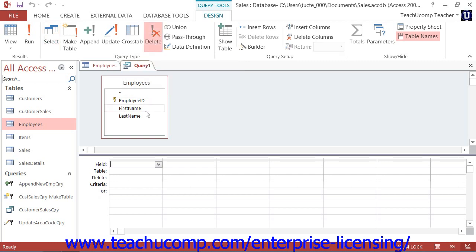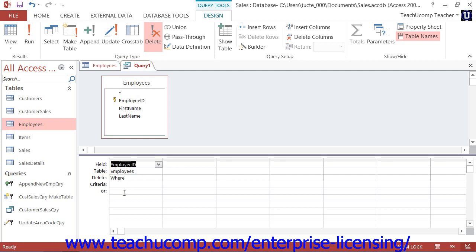Next, add the fields to the QBE Grid that you need to use for criteria purposes. Then place the criteria by which you wish to select the records to delete into the criteria row.